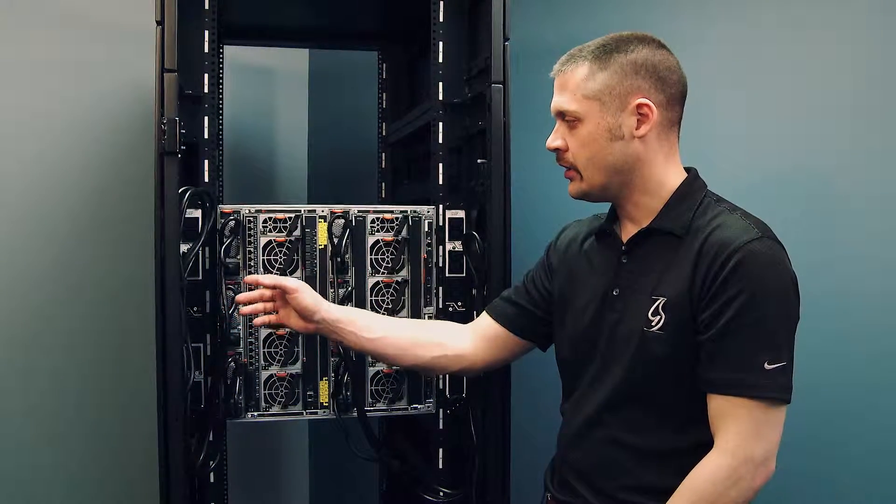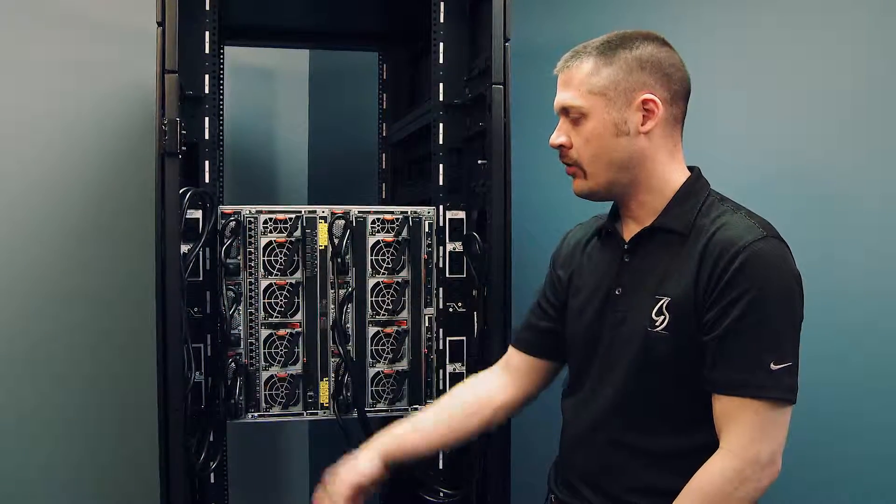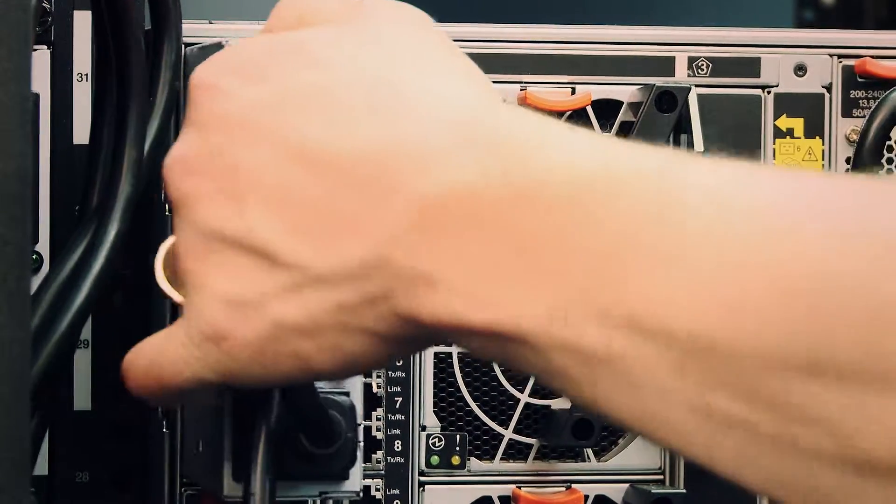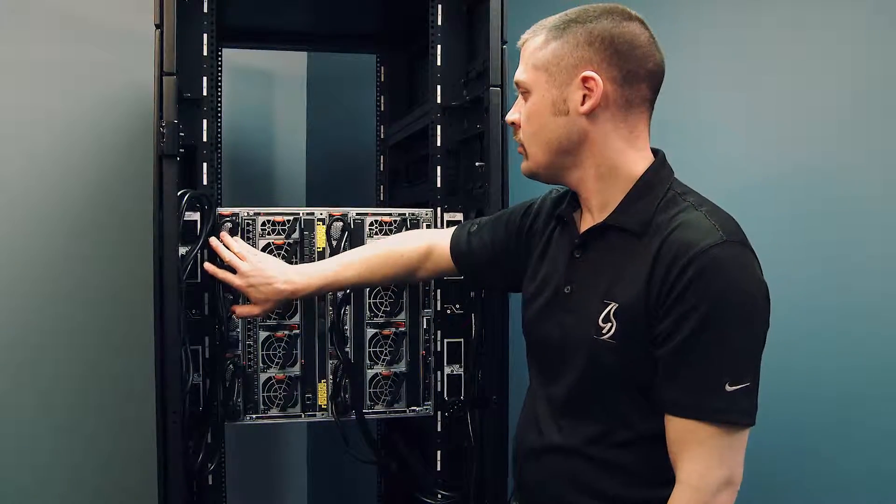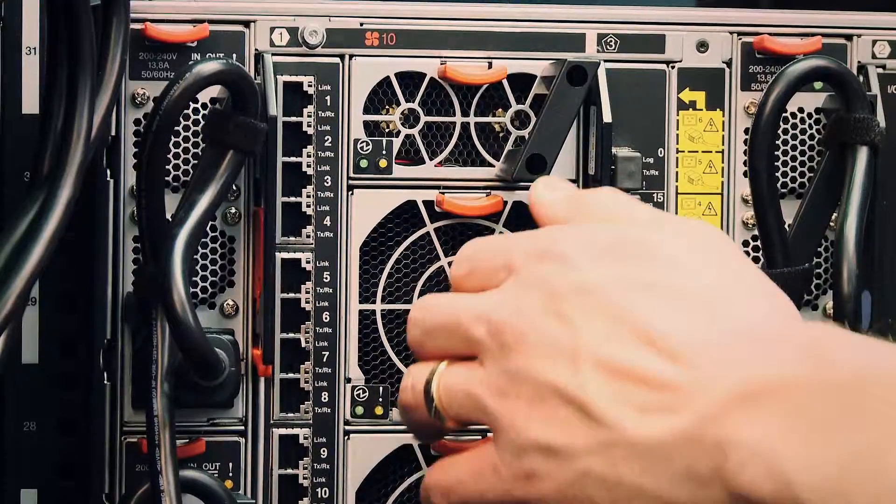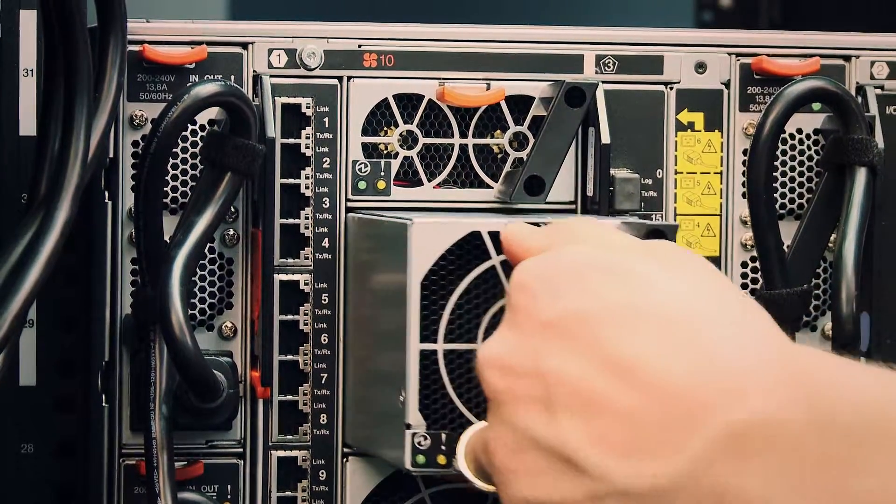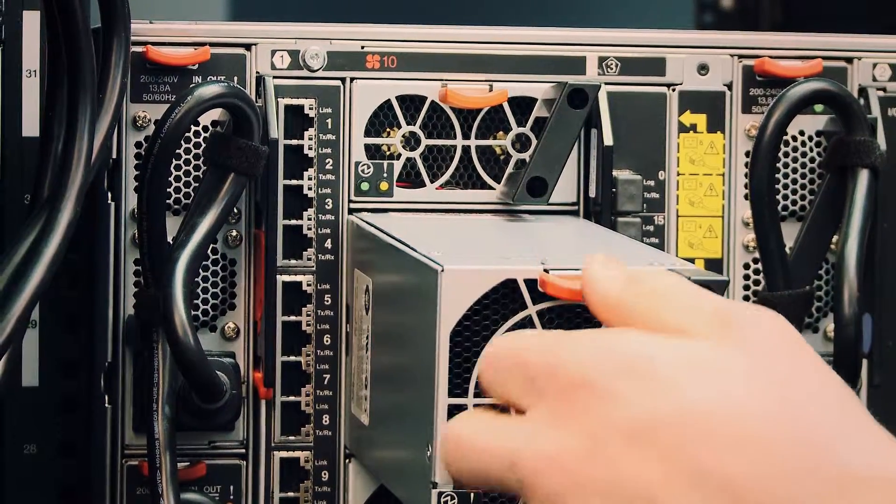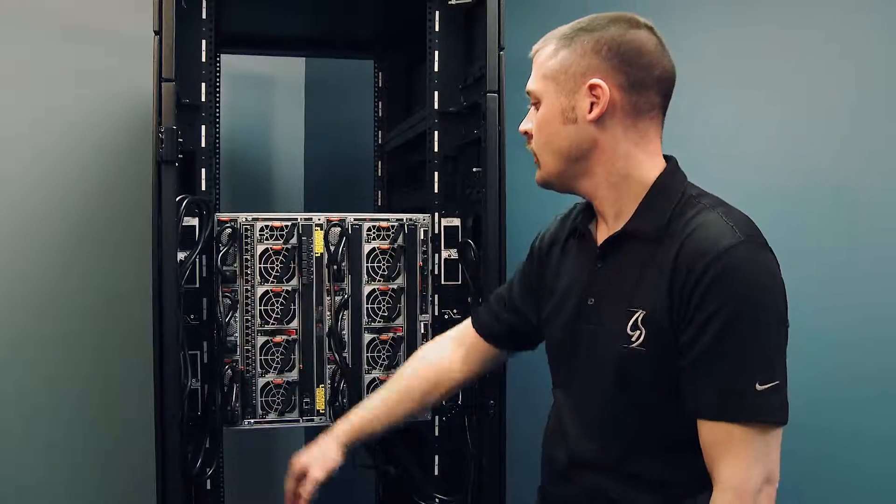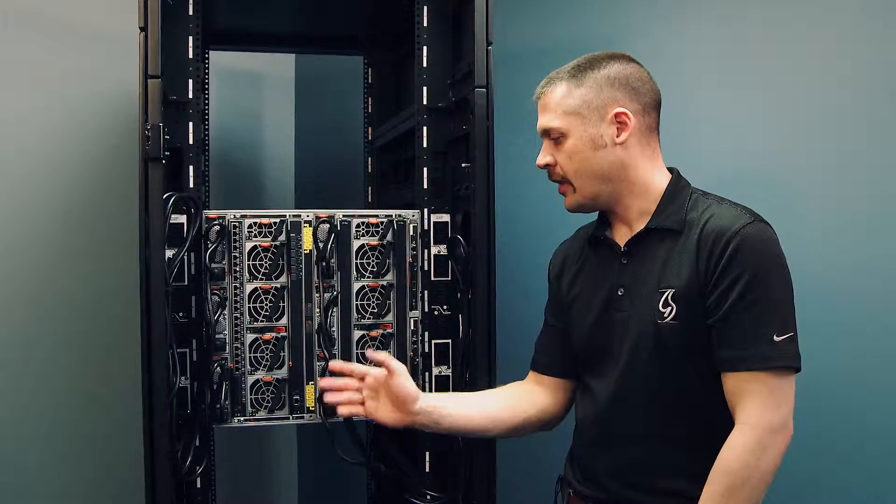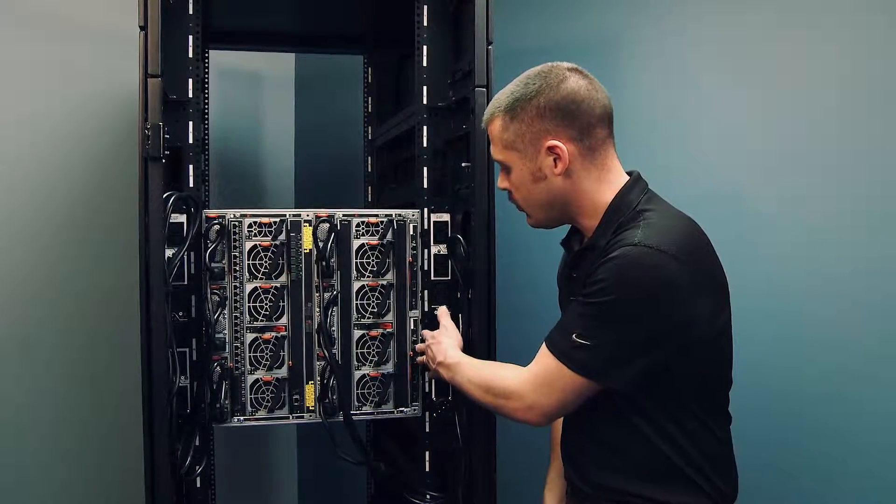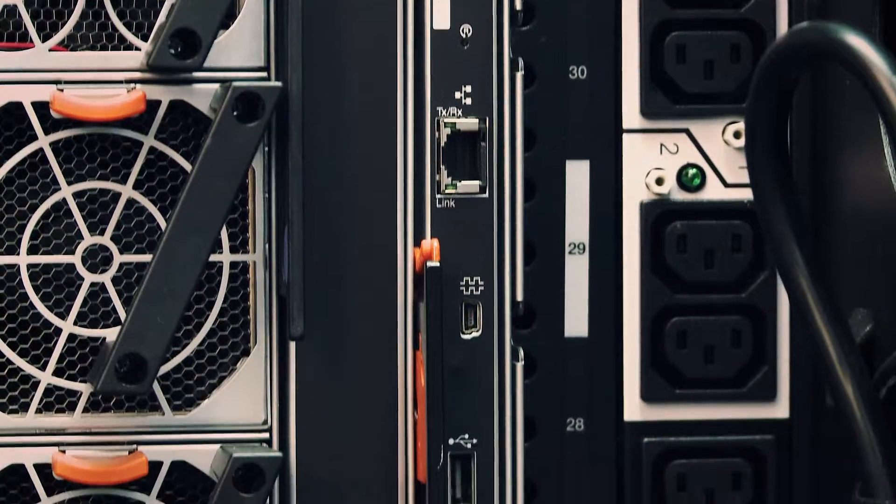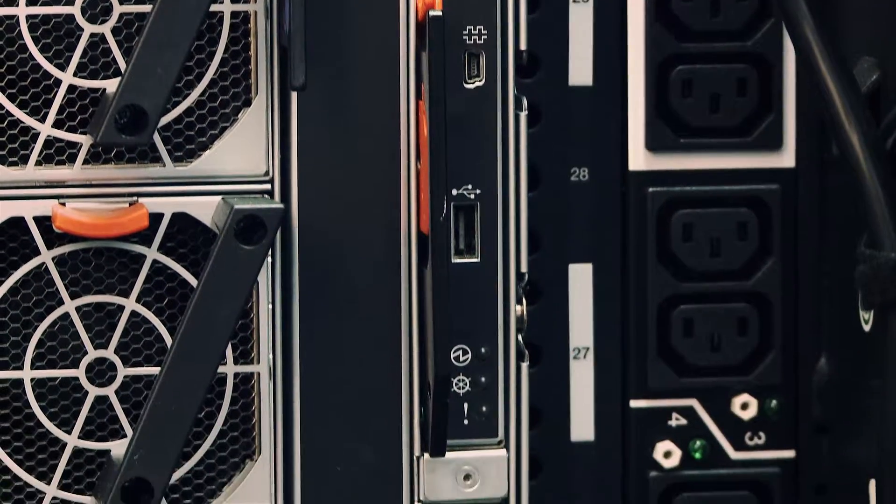Starting here on the left, we can see we have hot swappable power units, and I can pull these out and slide them back in, as well as the fans. The fan modules slide back in and out. And then on the right side here, the chassis management modules are redundant.